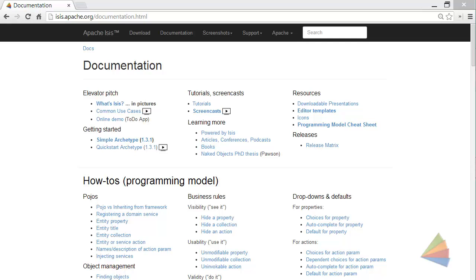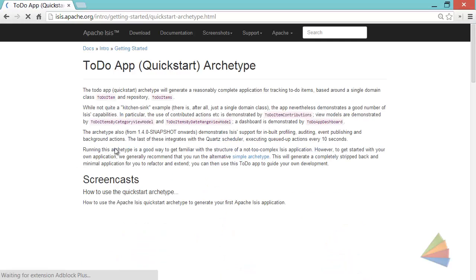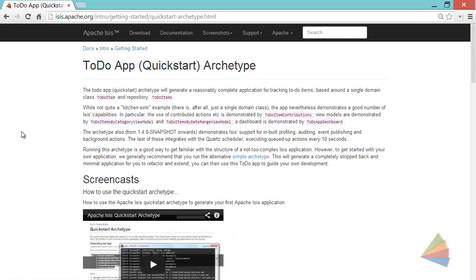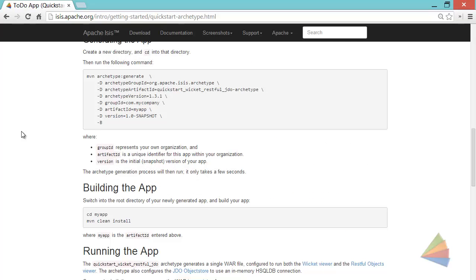Hello, and in this demo for Apache Isis I want to show you what the QuickStart Archetype generates as an application. So the QuickStart Archetype you can find from our documentation page, and the full details about how to run it are on the page here.